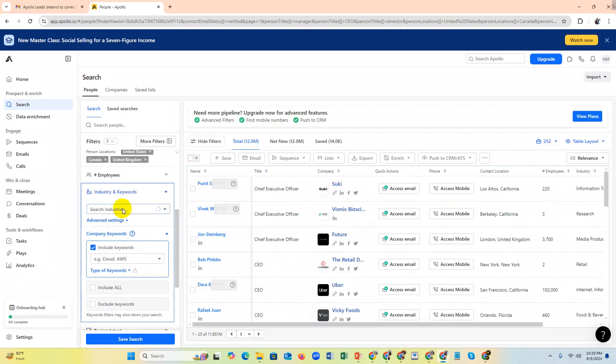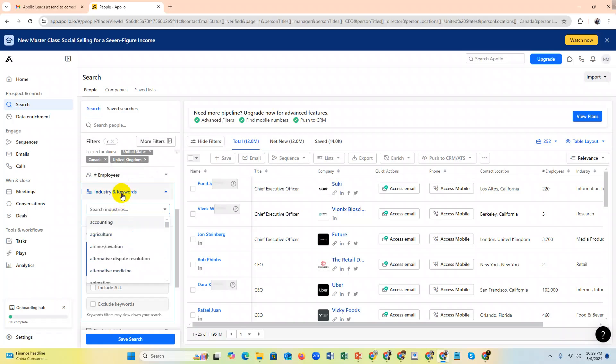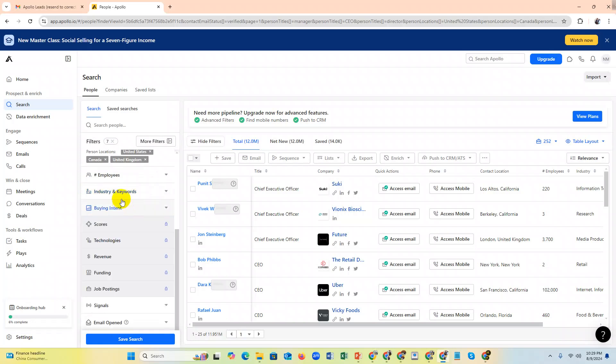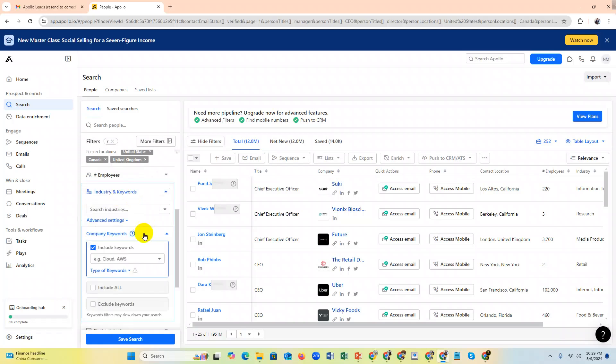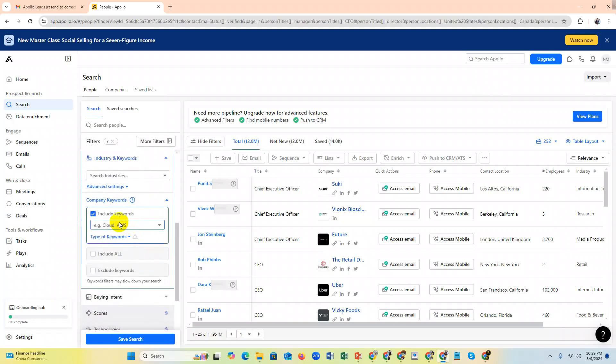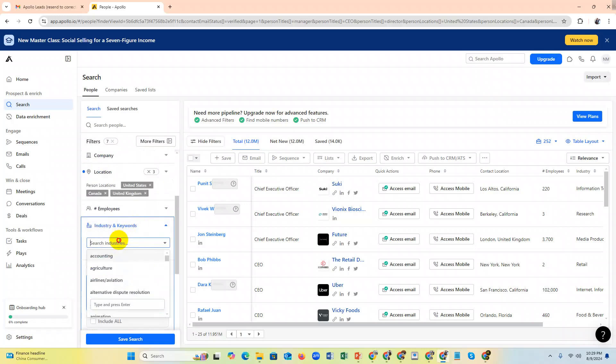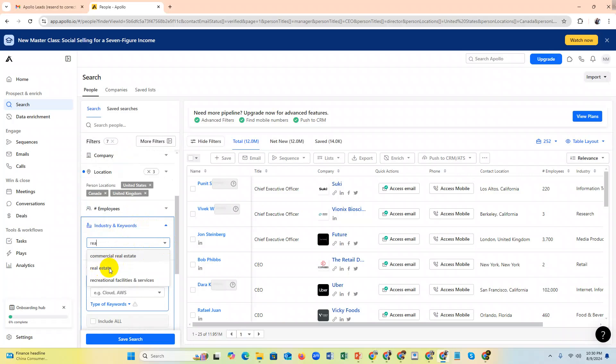And then industry. There are two types of industry filters: industry and industry keyword. First just industry, then industry keyword. Scroll down to see industry keyword options.